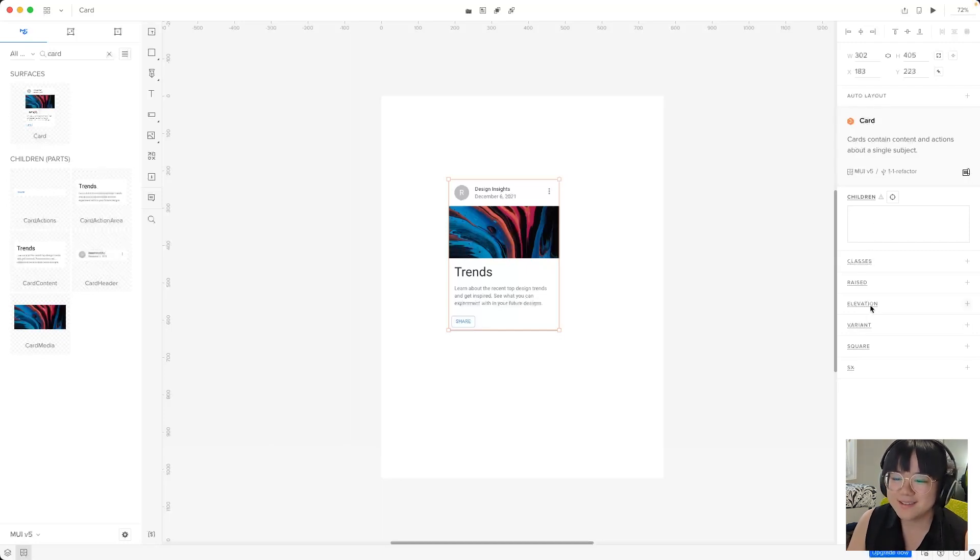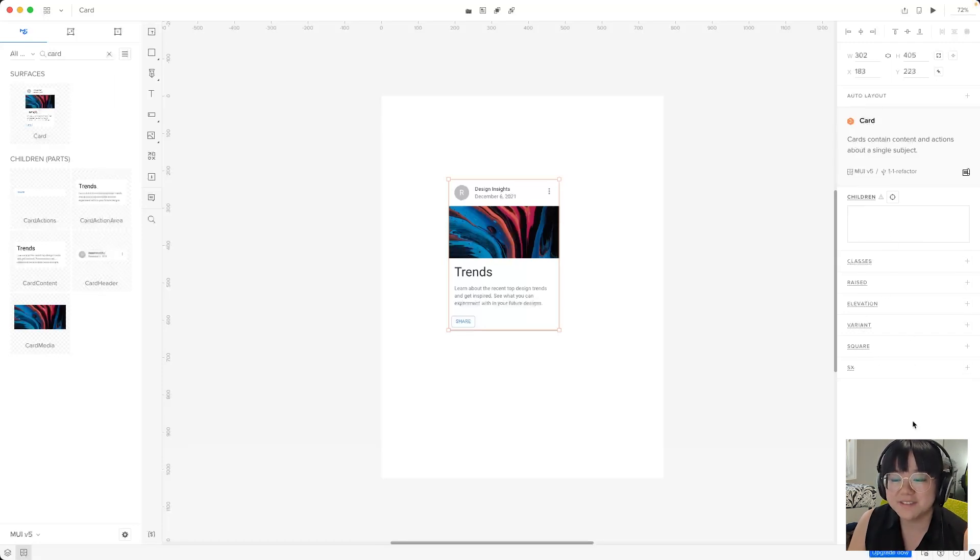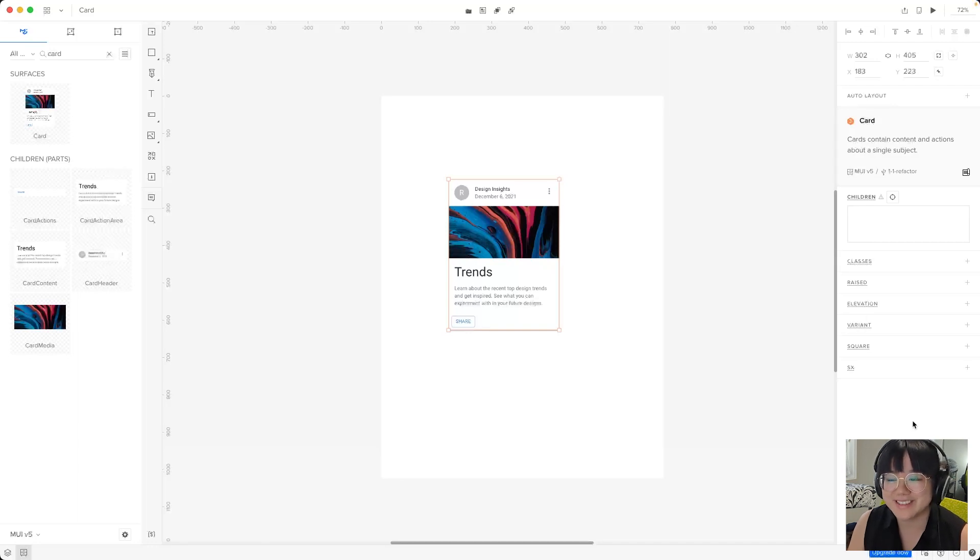Now the rest of these options are specific to the card component. So we'll save that for the next video where we'll have a look at MUI components and their options.